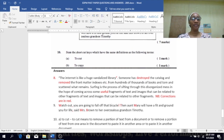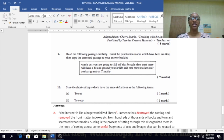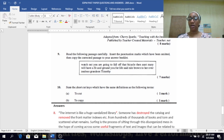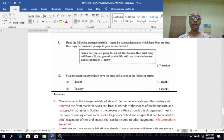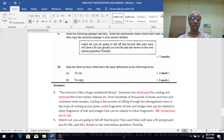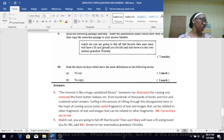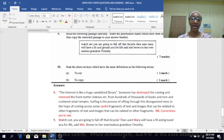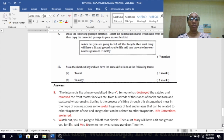Number nine — insert punctuation marks omitted from the passage. A capital letter begins the sentence: 'Watch out, you are going to fall off that bicycle!' — with an exclamation mark. Capital letter at 'Then': 'Then Aunt Mary will have a fit and ground you for life, said Mrs. Brown' — Mrs. Brown with capital M and capital B. A full stop comes after 'Timothy'.